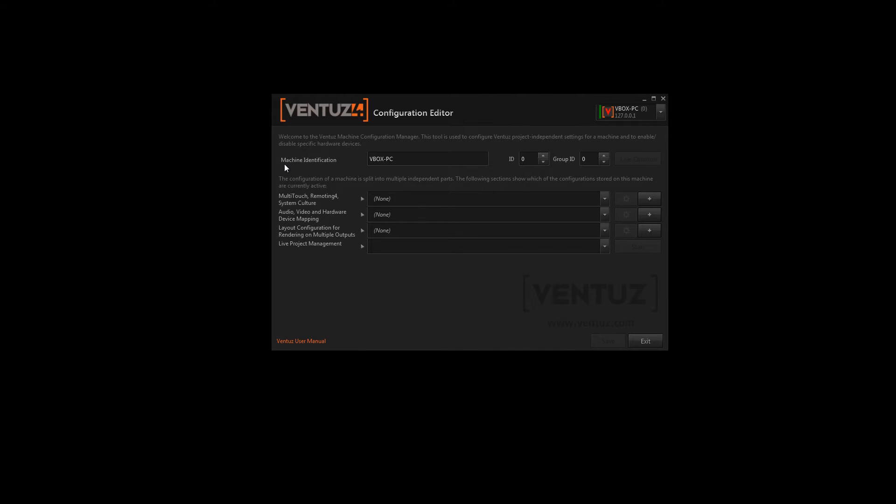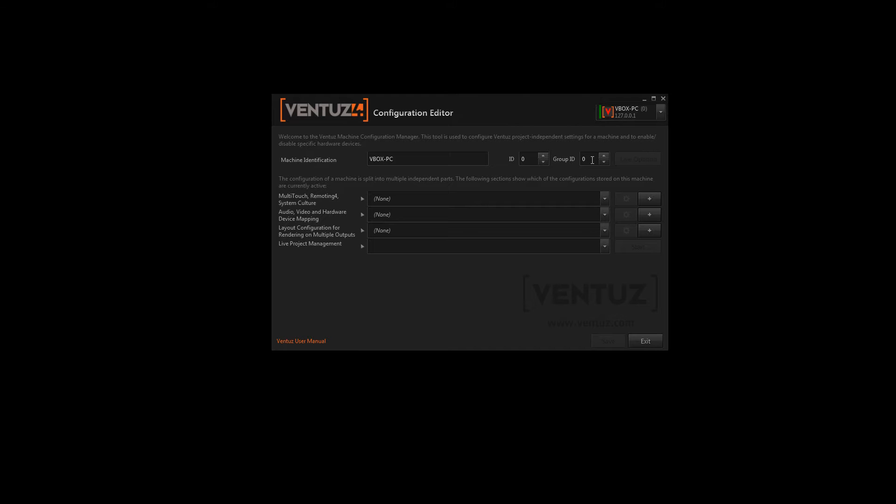This is the configuration editor start screen. You may change your machine identification here, like in our case VBox PC, Anchor ID and Group ID. These refer to renderer groups you may use to render with more than one machine.